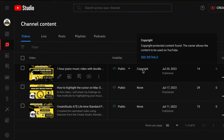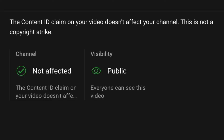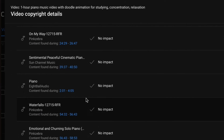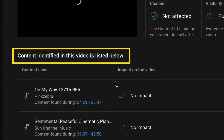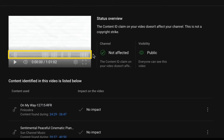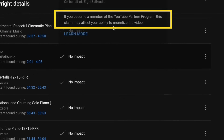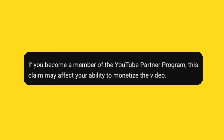Let me show you how I disputed the claim. Hover over the copyright claim, and when a 'See Details' option appears, click on it to open a pop-up box. The pop-up box indicates that my channel is not affected and the video is still public — there is no copyright strike. However, upon scrolling down, I noticed a list of 10 music soundtracks identified under 'Content Identified in the Video,' with timestamps specified. Although the Impact column shows 'No Impact,' hovering over it reveals a message that if I join the YouTube Partner Program, this claim may affect my ability to monetize the video. Therefore, I need to dispute the copyright claim.